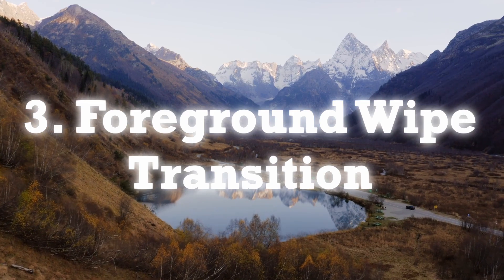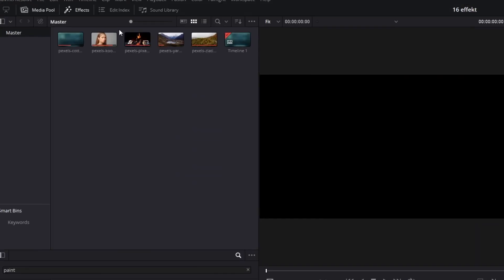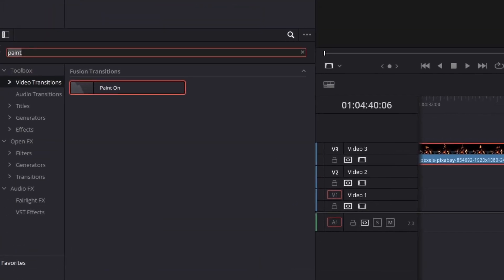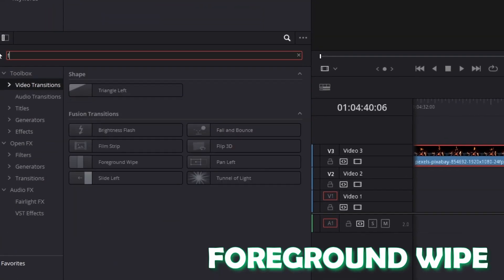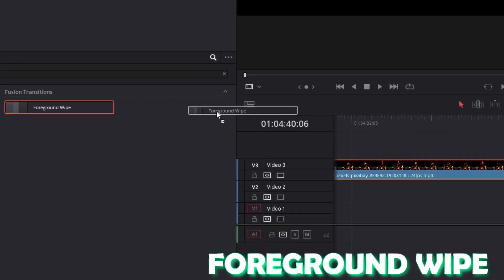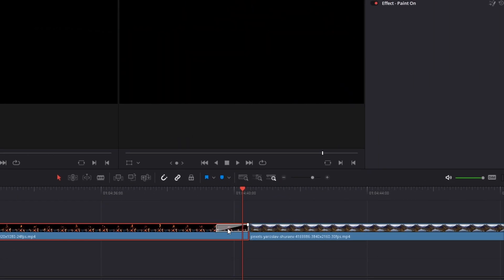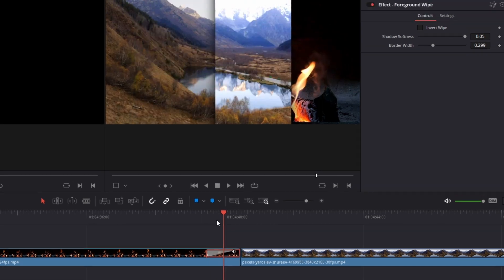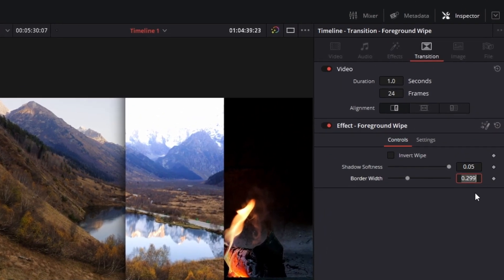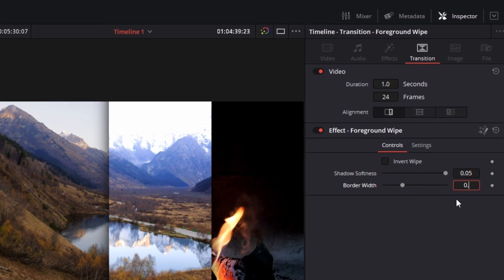The foreground wipe transition. Now you know the procedure — go to effects and search in video transitions for the foreground wipe transition. Select it and drag and drop it into your video. I would recommend that you change your border width from 0.3 to 0.2.